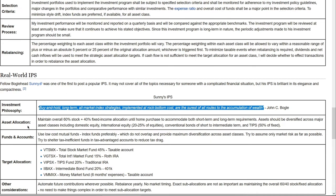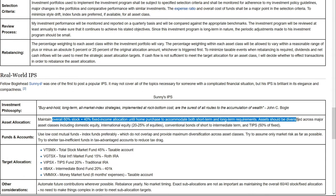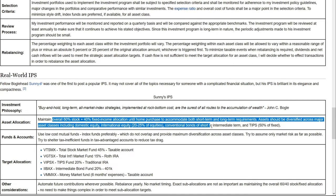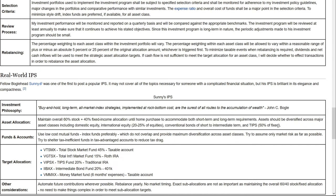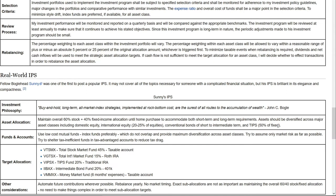The second section that Sunny has is the asset allocation. He says: maintain an overall 60-40 stocks-to-fixed-income allocation until home purchase to accumulate both short-term and long-term requirements. Assets should be diversified across major asset classes, including domestic equity, international equity, conventional bonds, and short- to intermediate-term TIPS. Basically, he's saying he wants a somewhat conservative strategy: 60% stocks, 40% fixed income or bonds, maybe mixed with cash or money market funds.